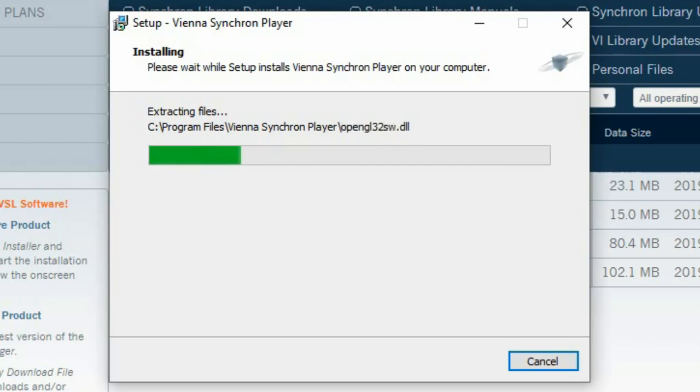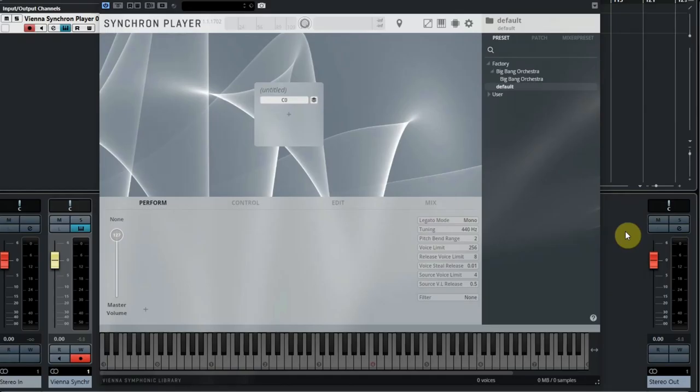Now you have to start your DAW. Finally, after all these steps, we got the Big Bang Orchestra sounds in our DAW. Now let's browse through the sounds and hear what this is all about.